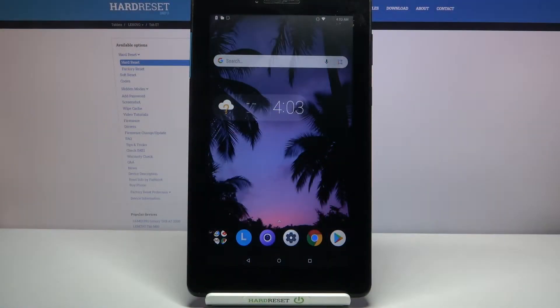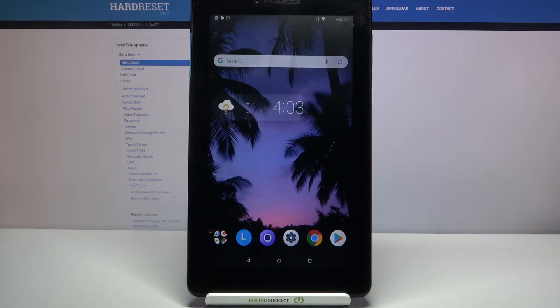Hi, in front of me is Lenovo Tab A7 and today I would like to show you how you can customize keyboard theme on this device.